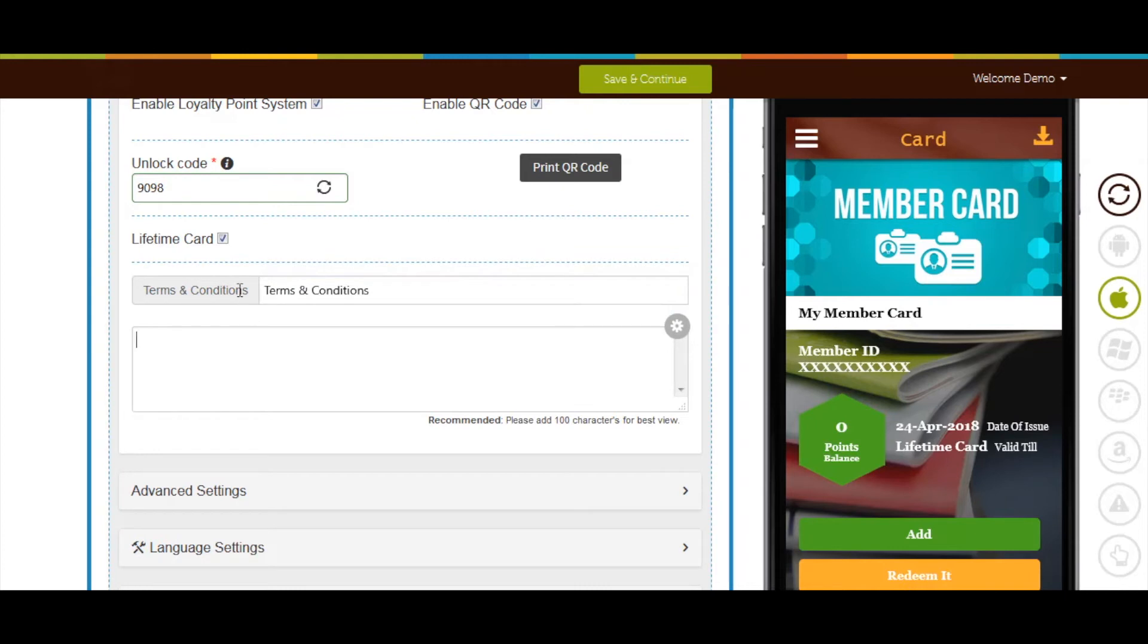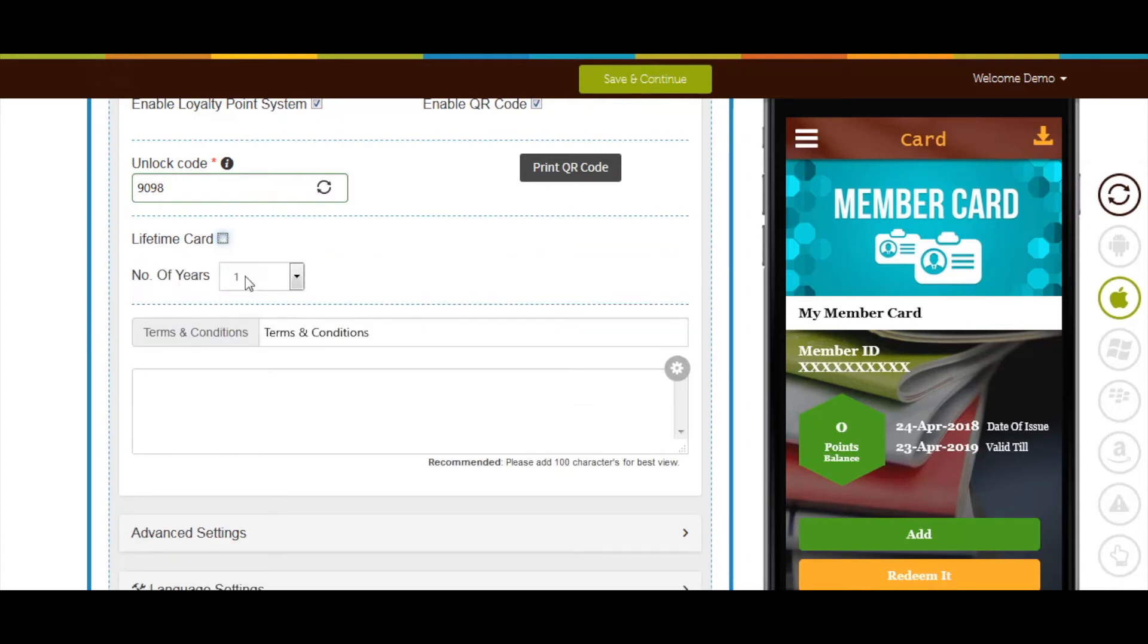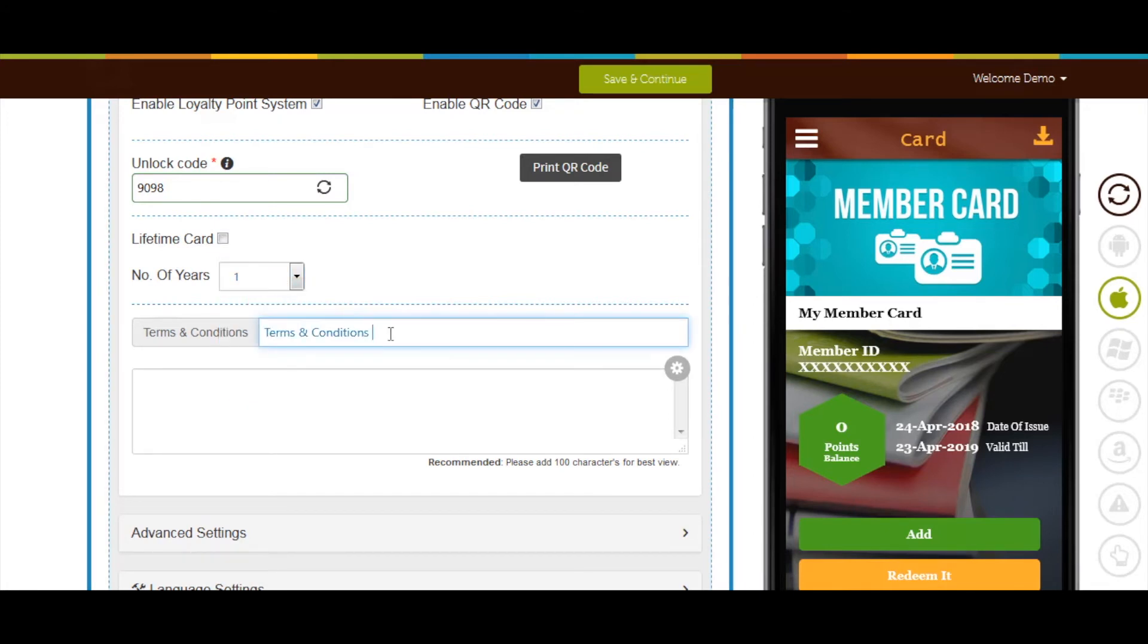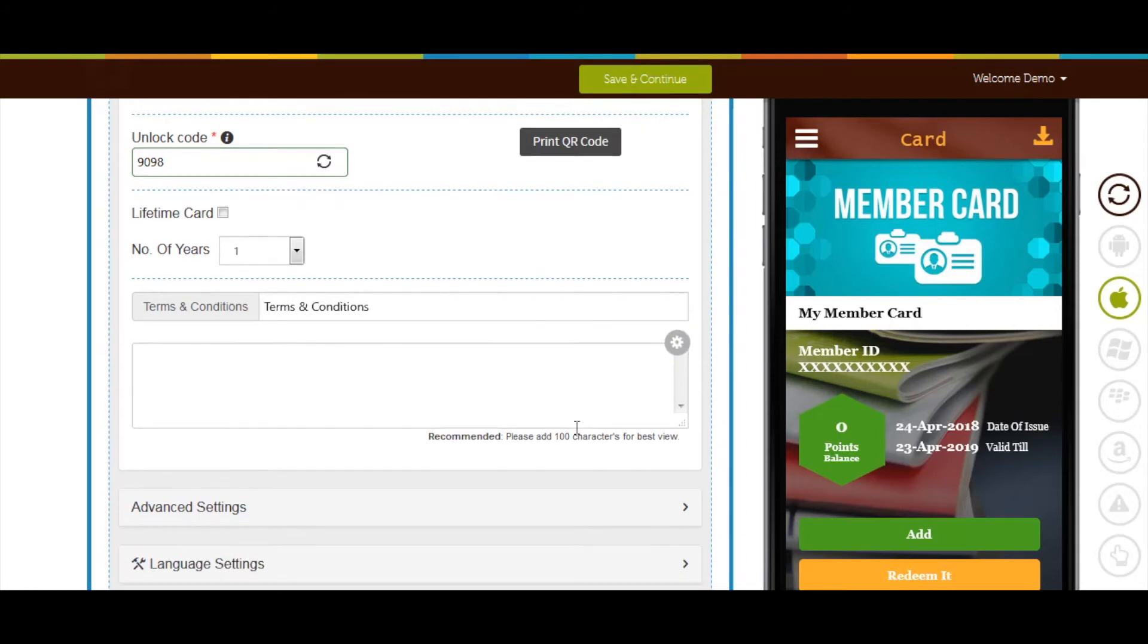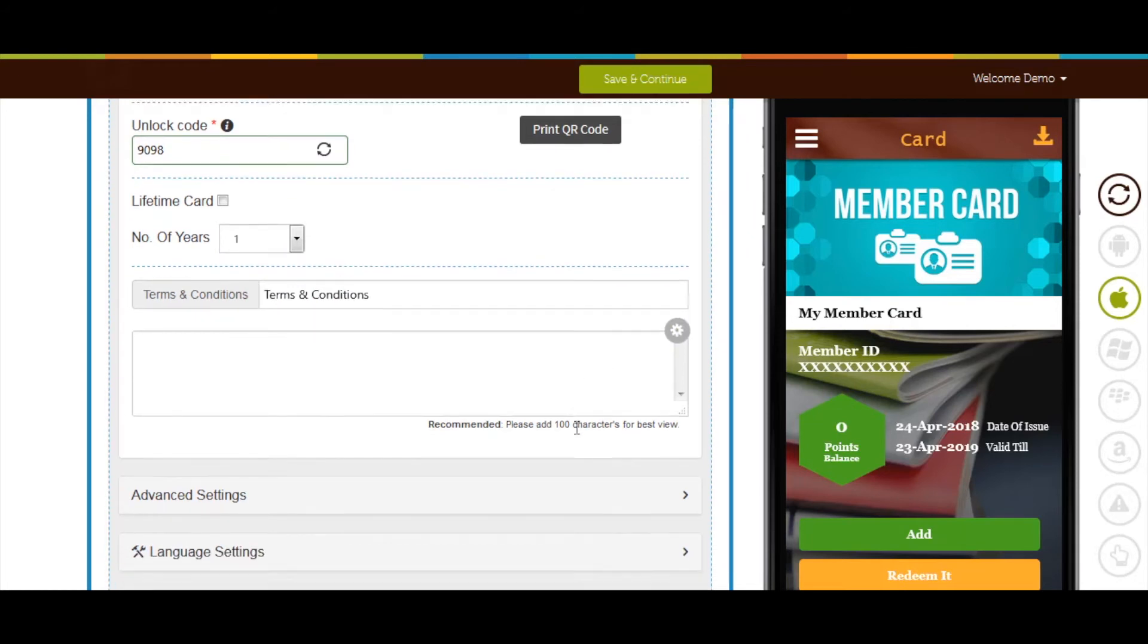However, if you want to offer this card for a fixed tenor select years from the available options here. Once selected enter terms and conditions related to the card from here. You can change the style of your text and make it visually appealing.